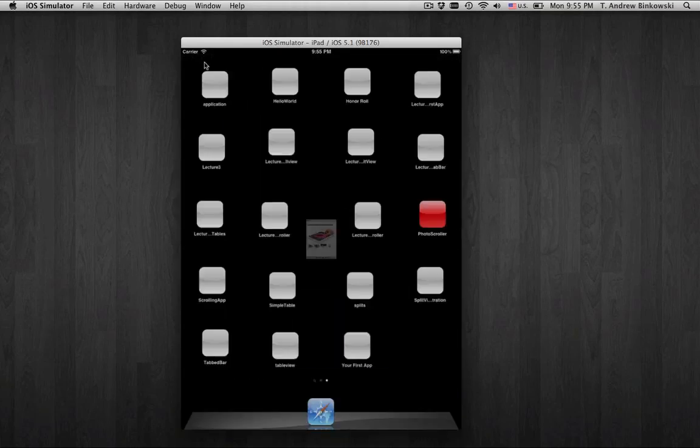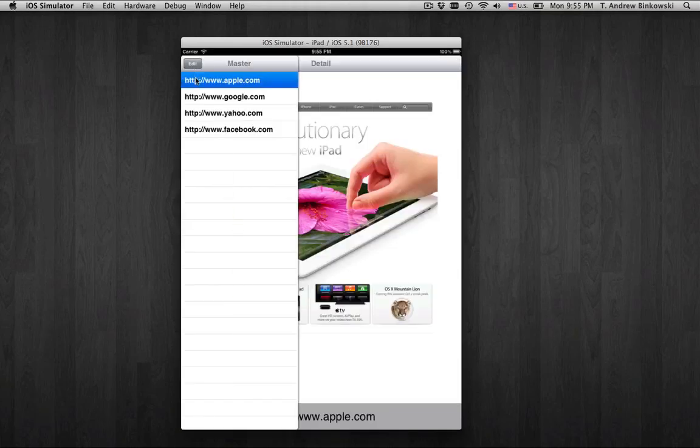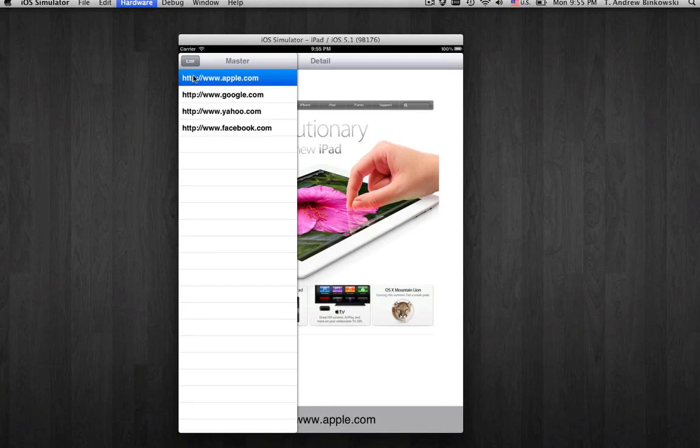There are many more properties and protocols in using UIWebViews, but for now we have a fully featured app using a UISplitViewController that loads a list of URLs in the master view controller and displays the accompanying web page in the DetailViewController.